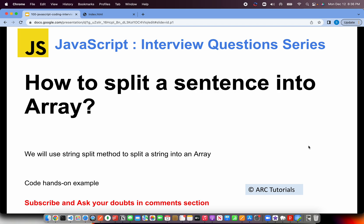So the question is how to split a sentence into an array. To split a sentence, we will use the split method that is available as part of the string and then it converts it into an array. That's very basic, very simple. I'll keep it very short, but just wanted to cover this method as well because we are covering all the aspects of programming in this particular series.